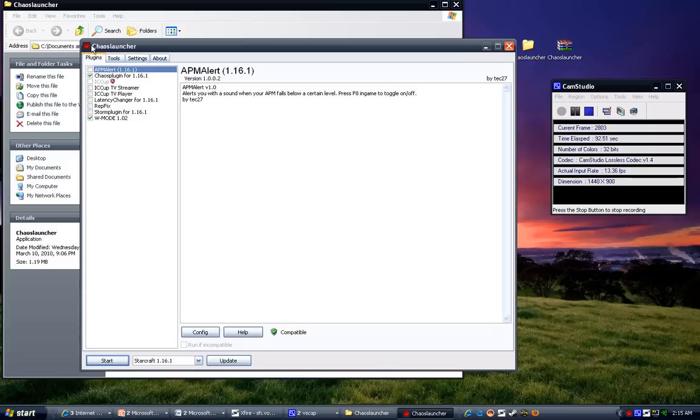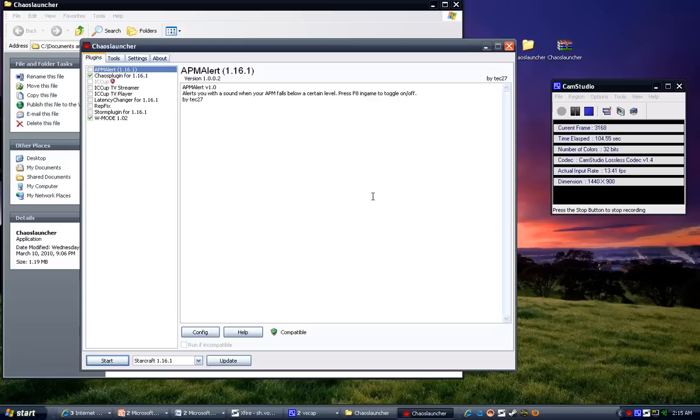They do have a couple cool features like APM alert, alerts you with a sound when your APM falls below a certain level. I guess this would be really concerning to have on if you are a pro or if you're Korean. But yeah, I don't even have that enabled, but if you're into that, that's pretty cool.